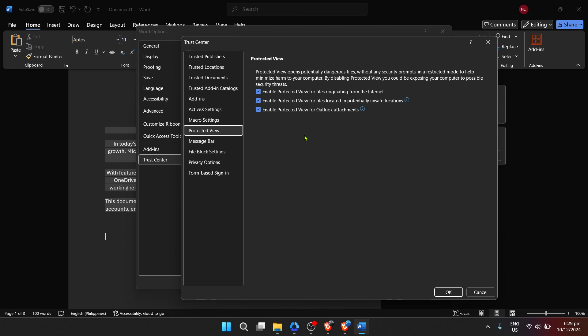Before we wrap up, a small tip. If you ever find the need to enable the Microsoft Word editor features again, simply follow the same steps and recheck the options under Protected View. Microsoft Word is versatile and accommodating to various user needs, including the balance between functionality and simplicity.